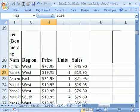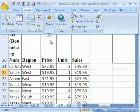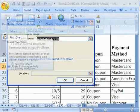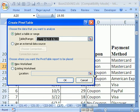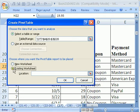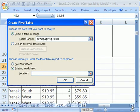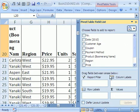Or you can use the keyboard shortcut Alt+N+V+T. It's guessing that that's the range, and since we have the data set up correctly, that is correct. I'm going to dump it into this existing worksheet at location L20. Then click OK.